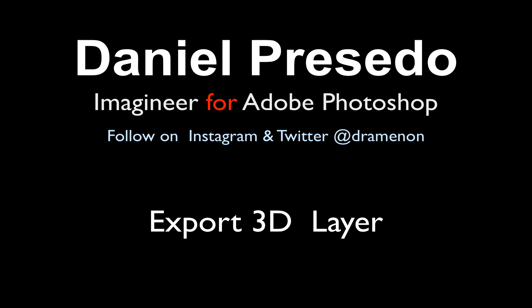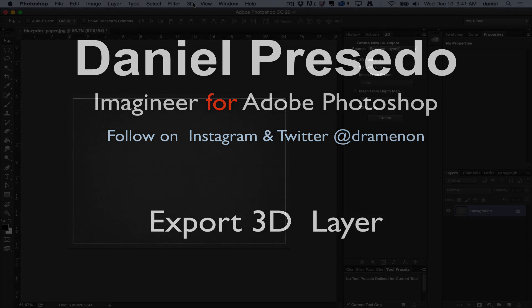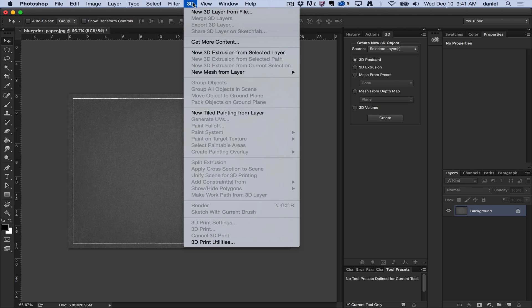Greetings, Daniel Percedo for Adobe Photoshop. Today we're going to start a unique series that goes through the 3D menu. I'm going to go through each of these items to help you get started using Photoshop 3D.